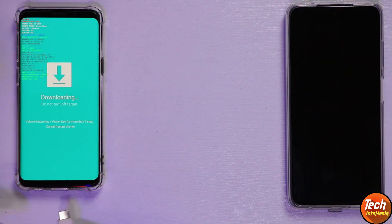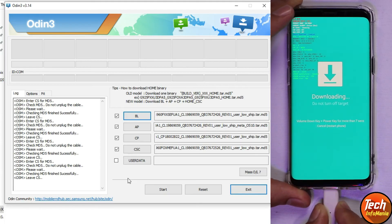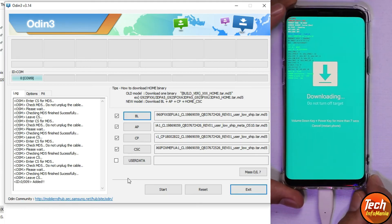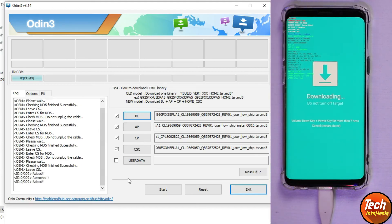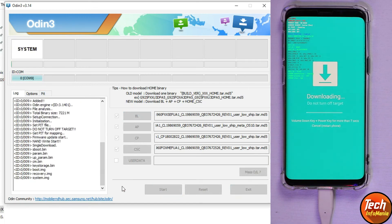Connect the USB cable to the mobile phone. After connecting, Odin will show that the device is connected — this sign confirms the device is properly connected. Now click Start to begin flashing. Do not plug any other USB device into your computer and do not play any videos or run other applications. Wait for the flashing to complete.